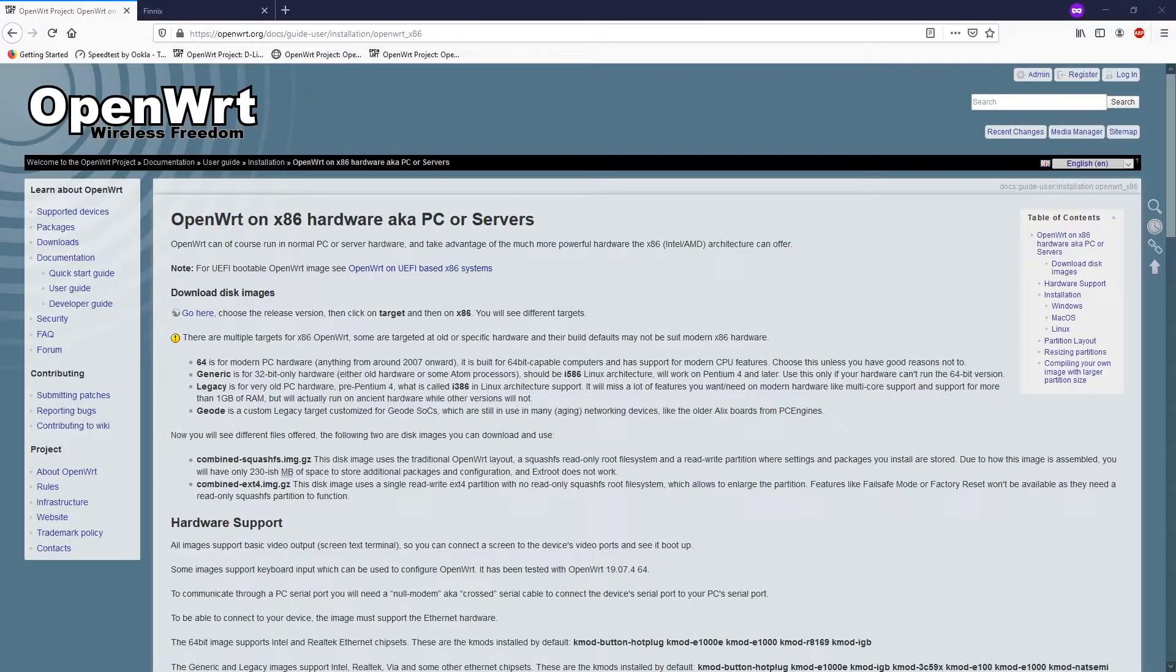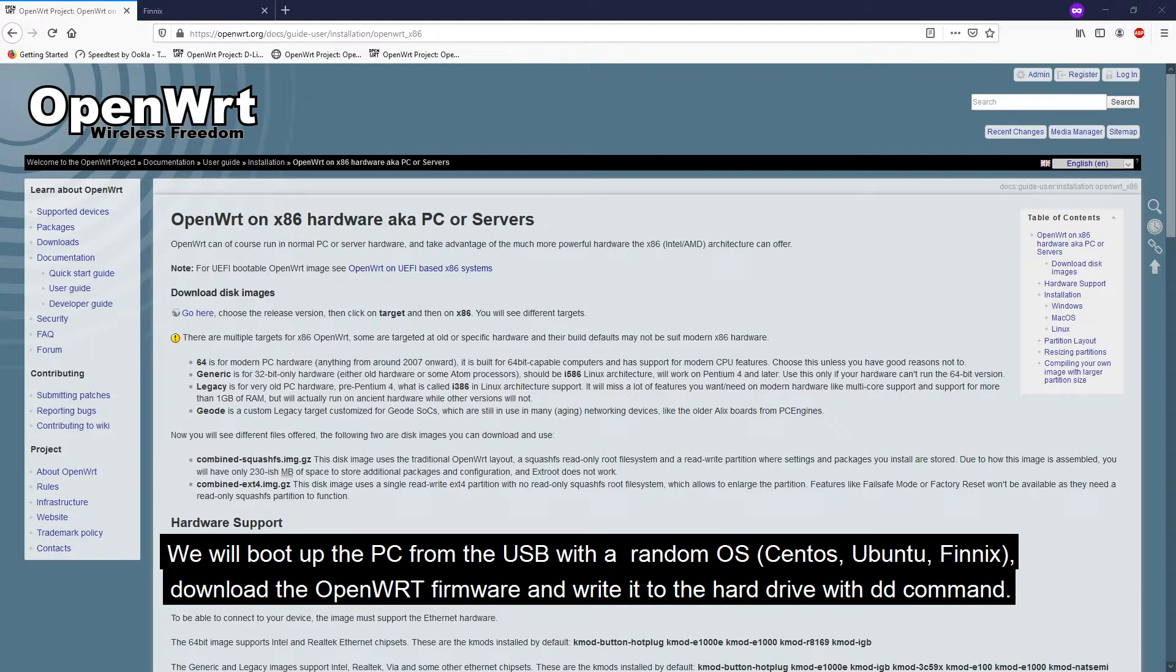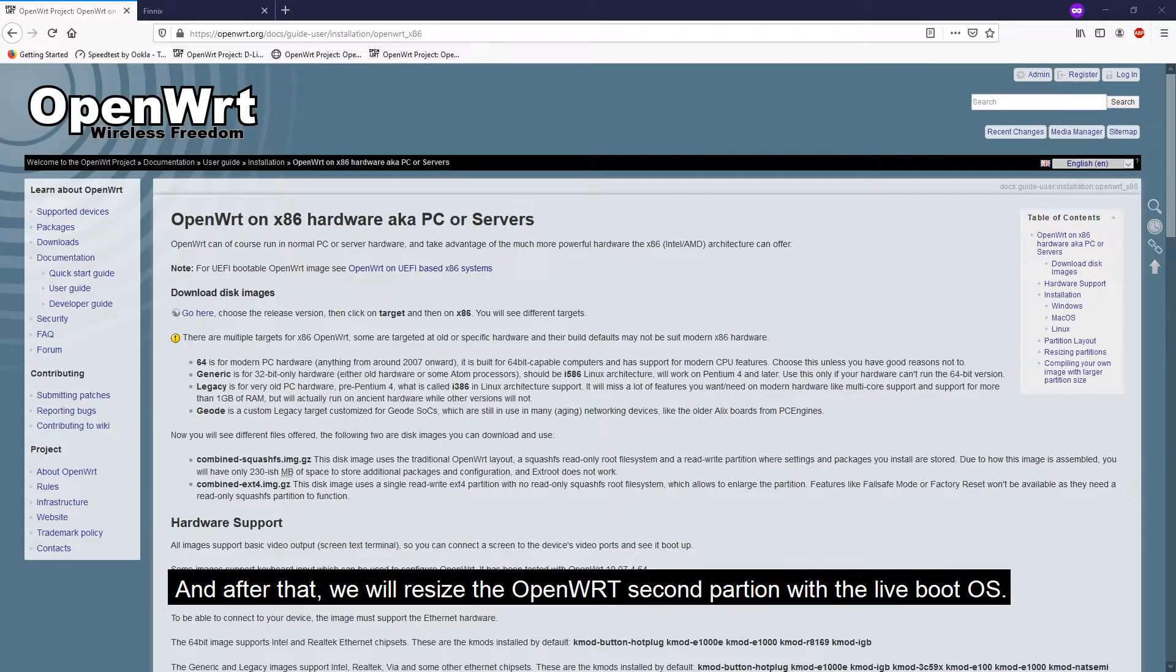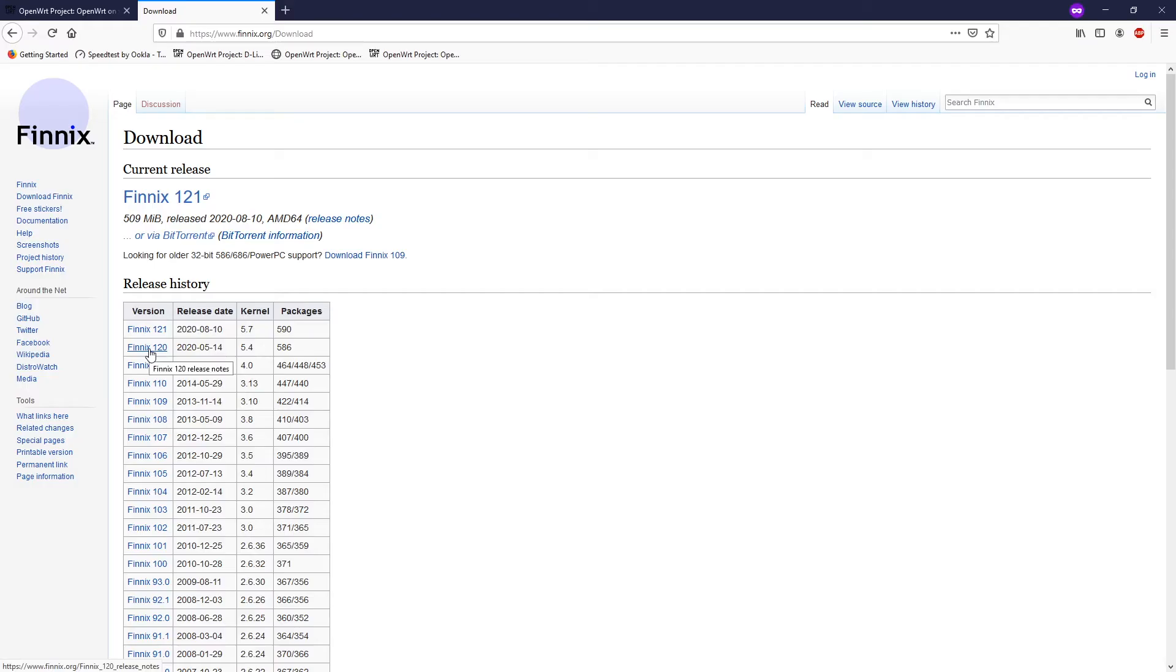Because you cannot resize the partition while it is mounted to the system, I have to use another OS to boot up the computer. After that, I'm going to download the firmware and use the dd command to write the image to our hard drive. Then I'm going to resize the partition so that OpenWrt will have a bigger disk partition. You can boot your PC with different operating systems like Ubuntu or CentOS, but in my case I am going to use Phoenix because it is small, just 500 megabytes. The latest version doesn't support legacy BIOS, so I'm going to use version 12.0.